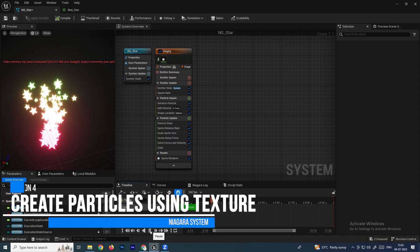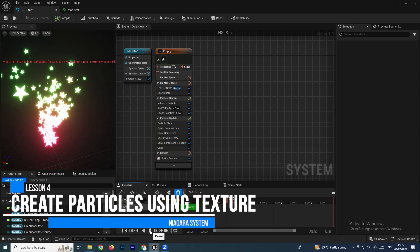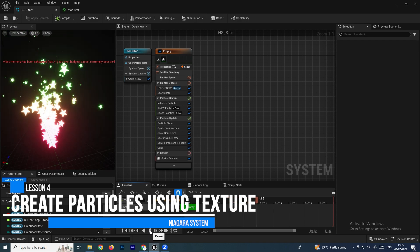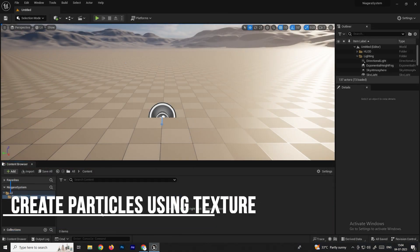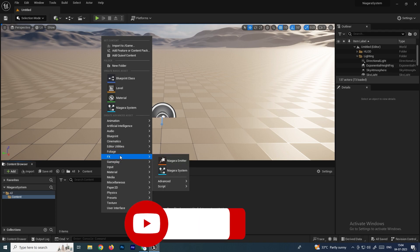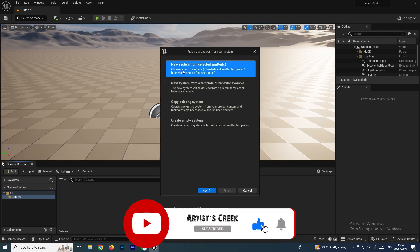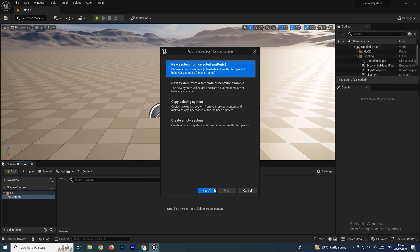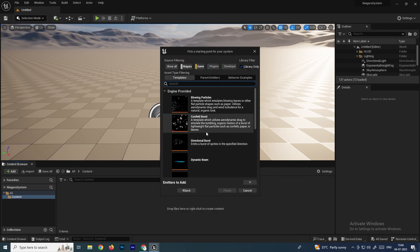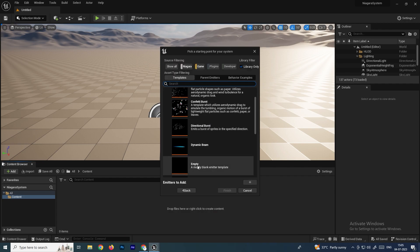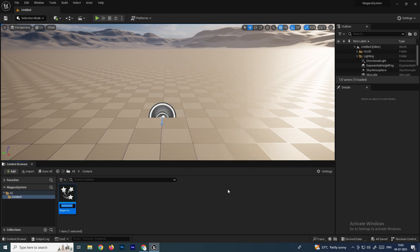Hello, welcome back. In this video we are going to see how to create particles based on a texture. First we'll create the Niagara system, so right-click Effects and select Niagara System. Select this option, click Next, and we are going to create an empty particle emitter. Select this, click Add, click Finish, and give it a name like Niagara_System_Star.